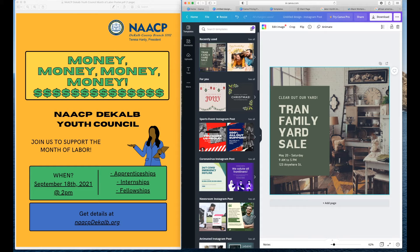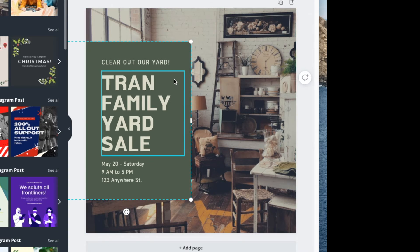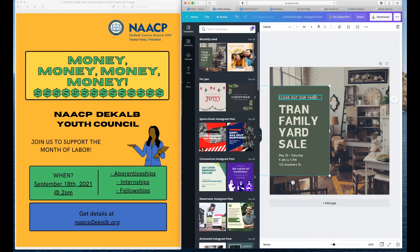If you click around the screen you will see the green line around the picture, which means you can change it, and green lines around the words — 'Train Family Yard Sale,' 'Clear Out Your Yard.' Anywhere you see those green lines you are able to make those edits fairly easily and fairly fast. So that is what we are going to do today.